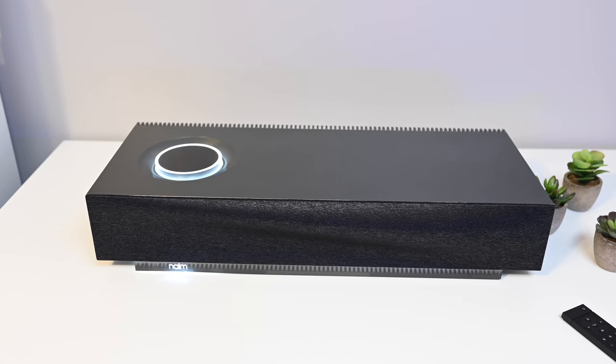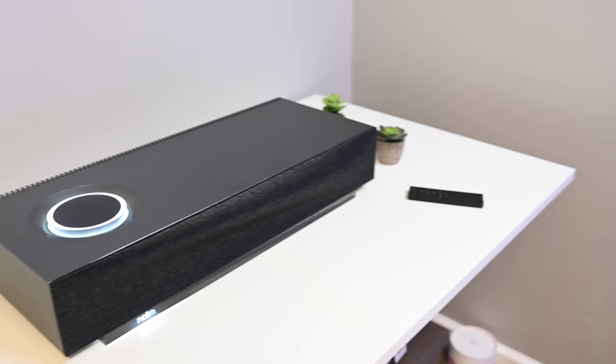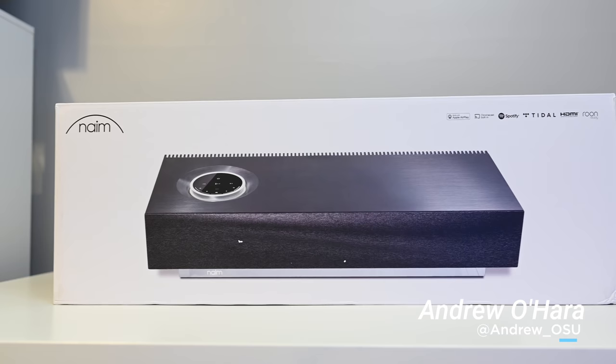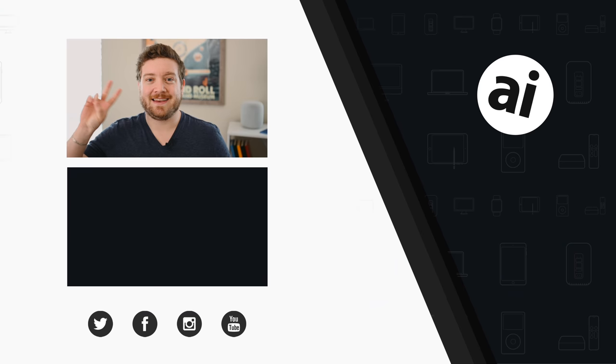It may be hard to use as an actual soundbar and the inputs on the bottom is kind of a hindrance, but otherwise this is a phenomenal speaker. Grab one at the link below.